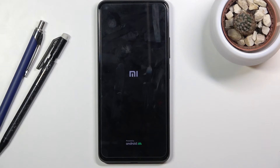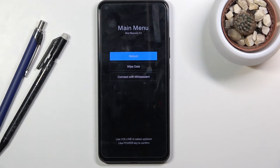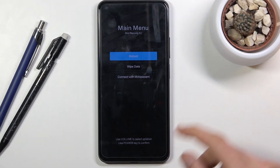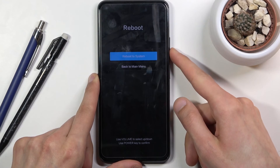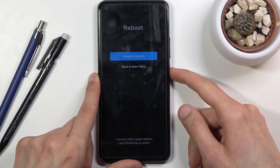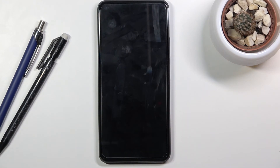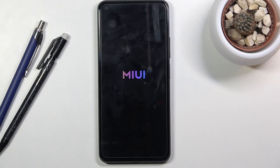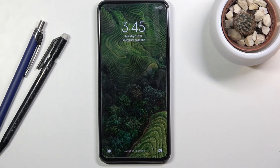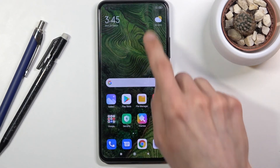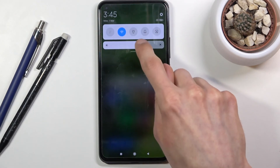As you can see, it automatically boots back up and returns to recovery mode. So let's select reboot, reboot to system — and there we go. We are now back in Android.